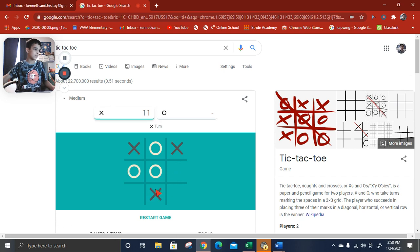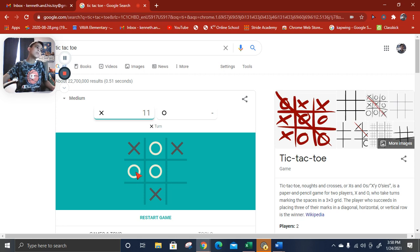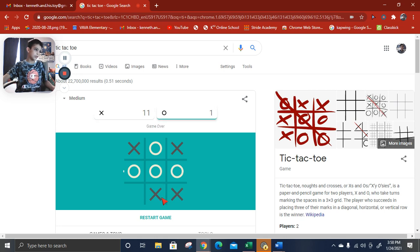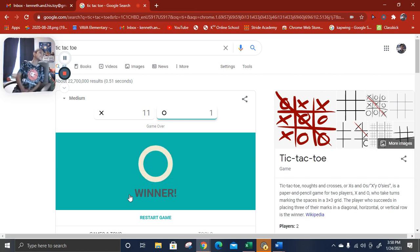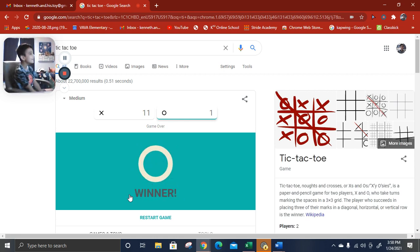Oh. I just won. No, I wasn't paying attention.